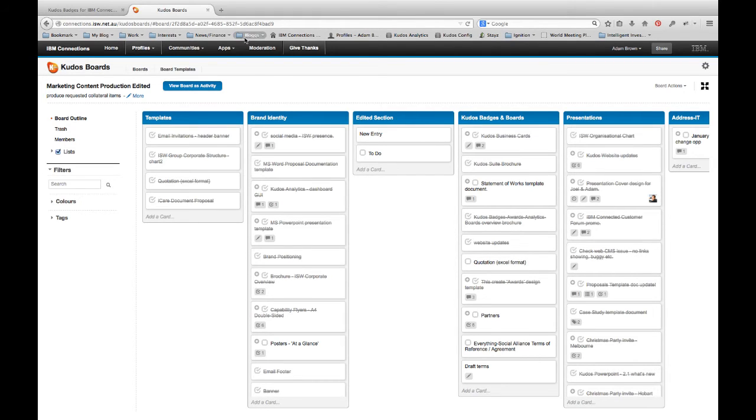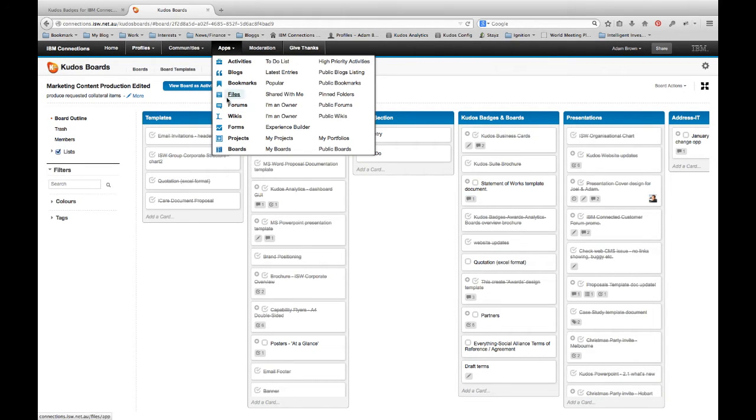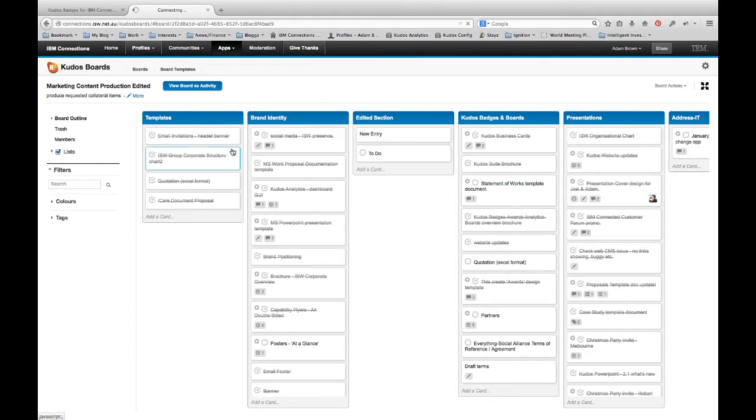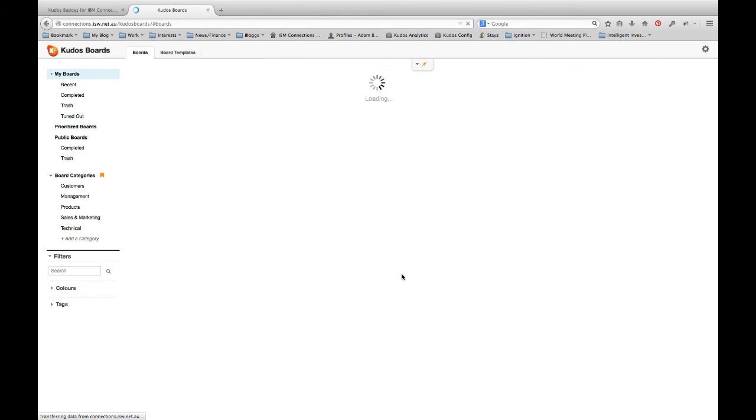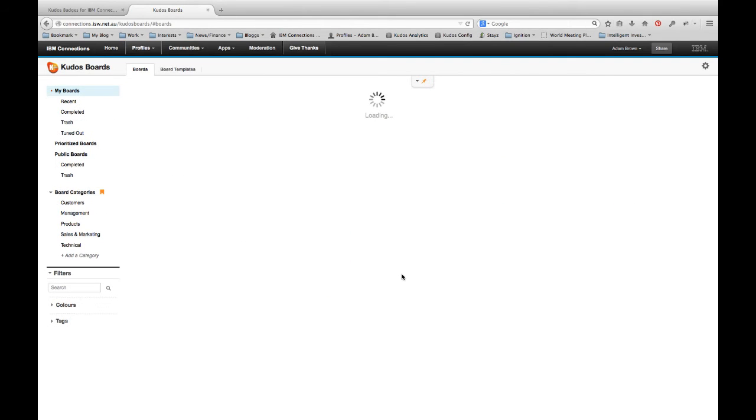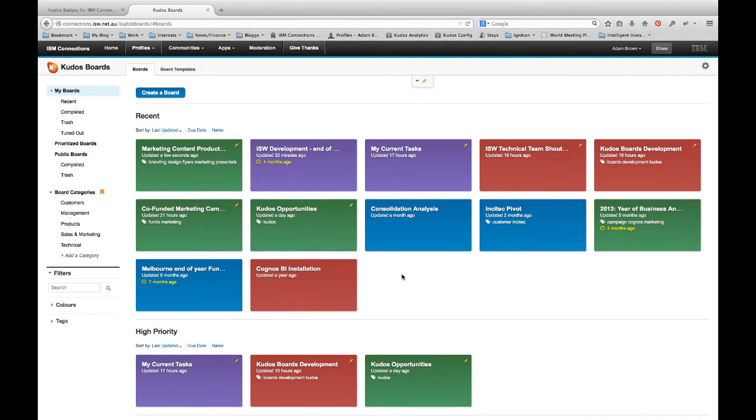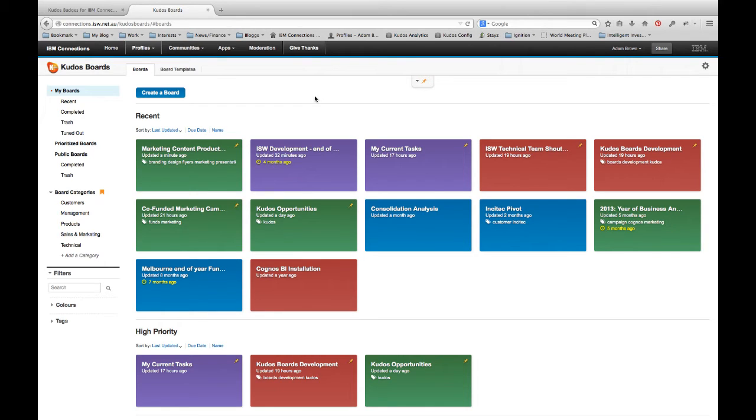Now I'm going to come back to boards, but I want to jump now to the actual boards application. So when I come to boards, we have a new way of organizing our activities, and we refer to them as tiles. So each activity or board is represented by one of these tiles.